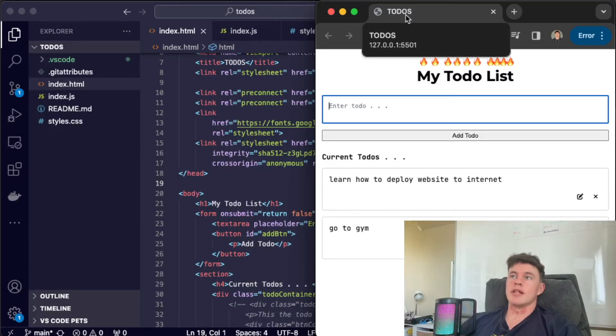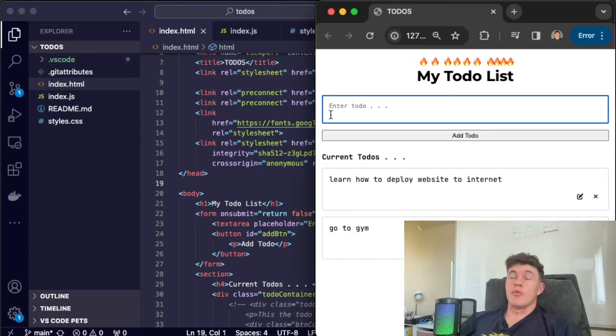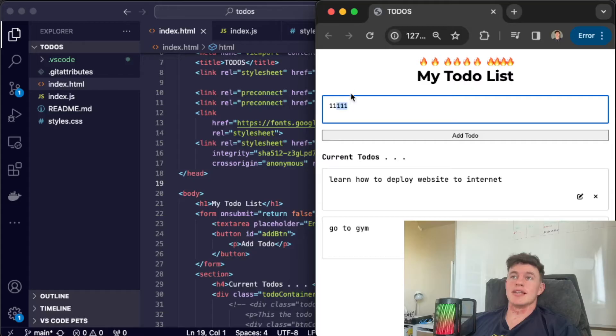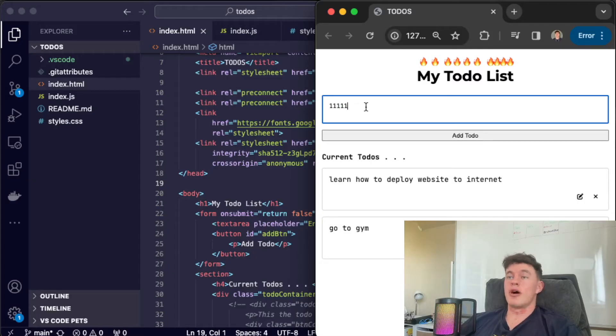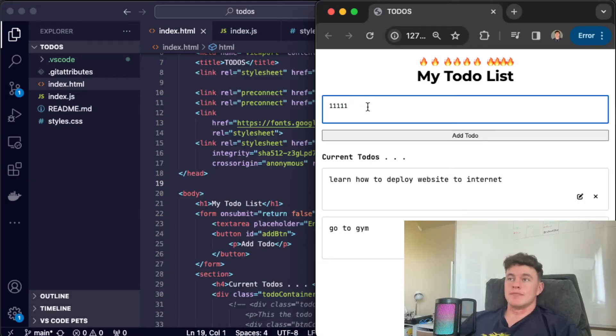So here we can see it's running on my local machine at port 5,501. What we're going to be doing in this video is deploying it to the internet so that it is live and we get a URL that we can share with our family and friends, send it all over the place or pop it in our portfolio for everyone to appreciate.